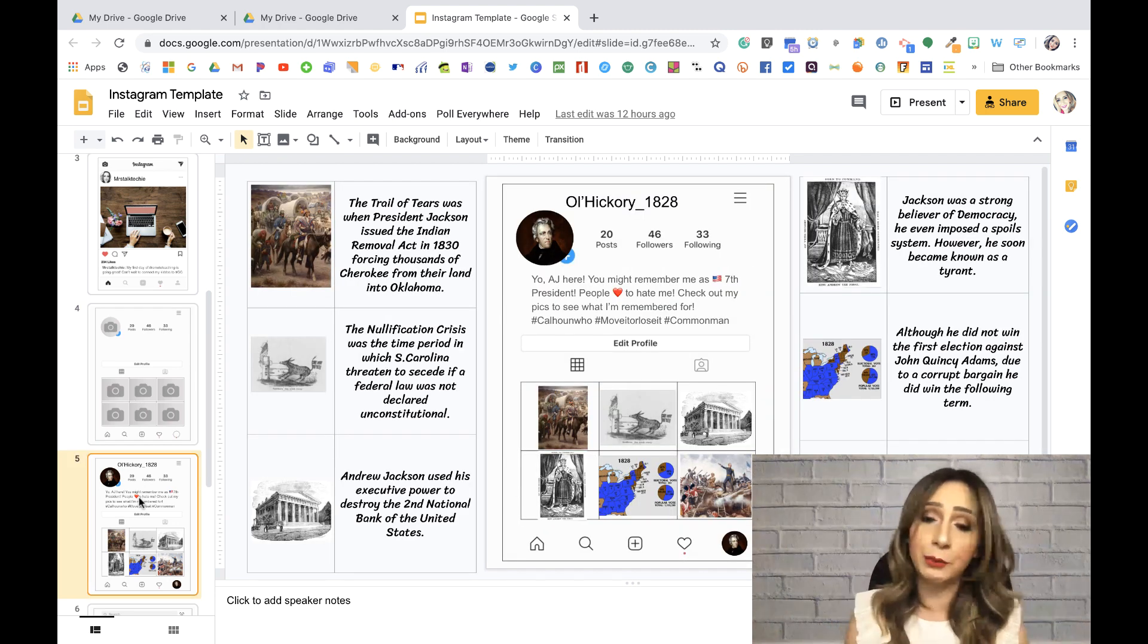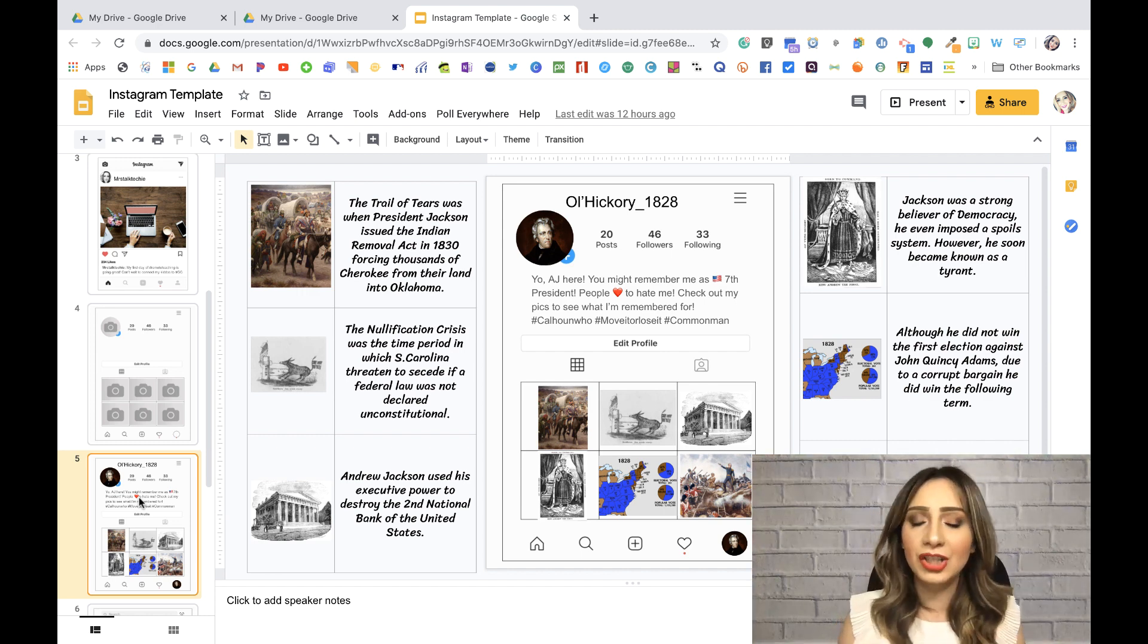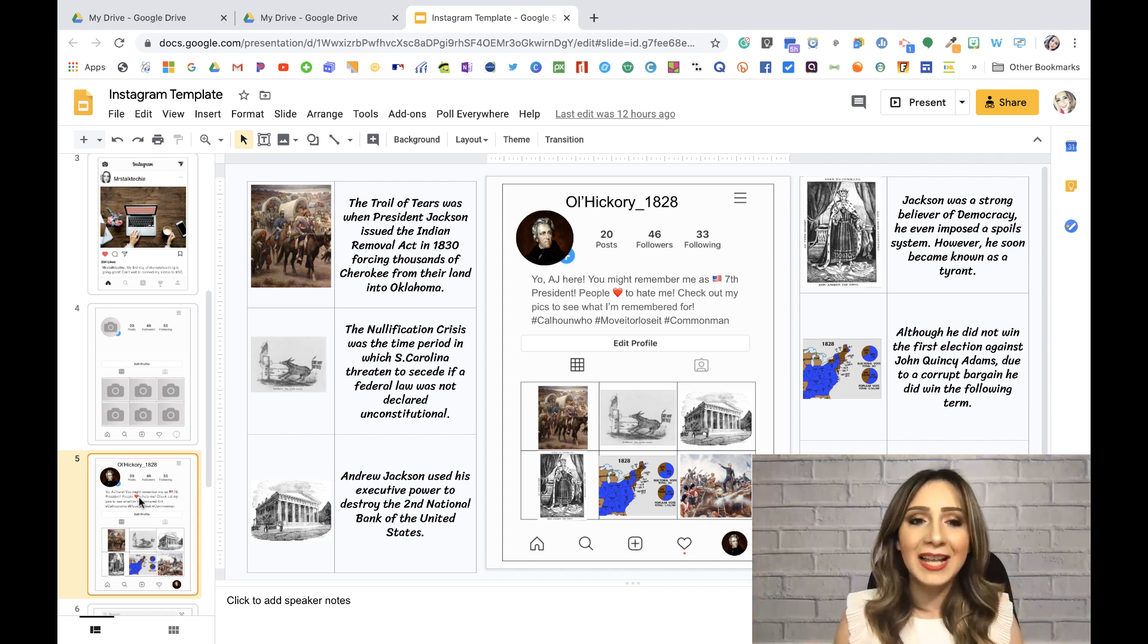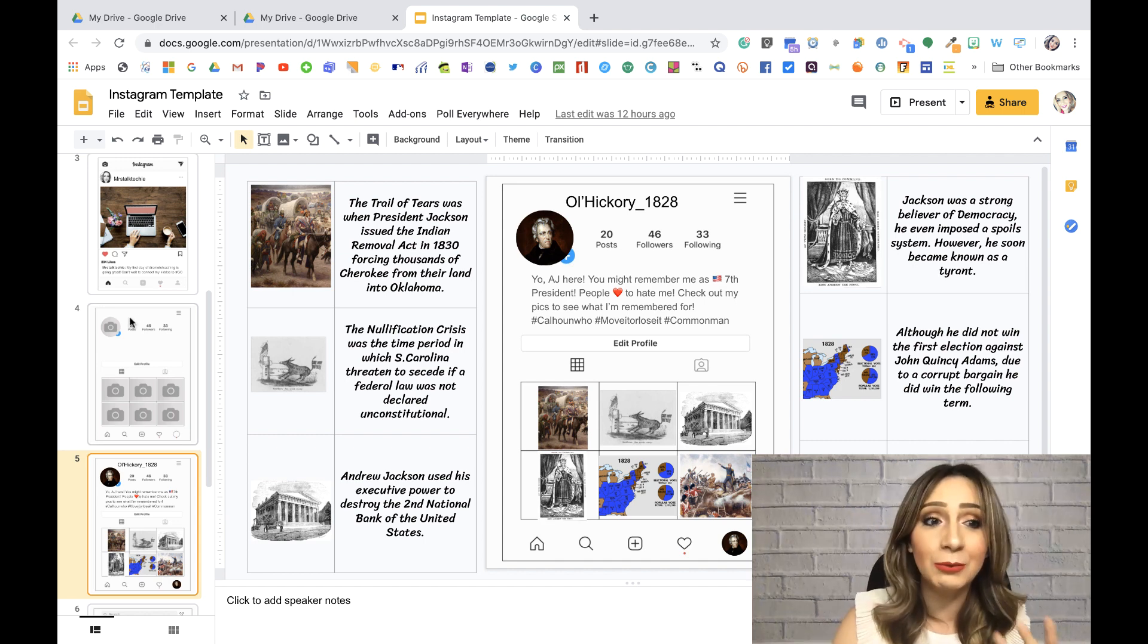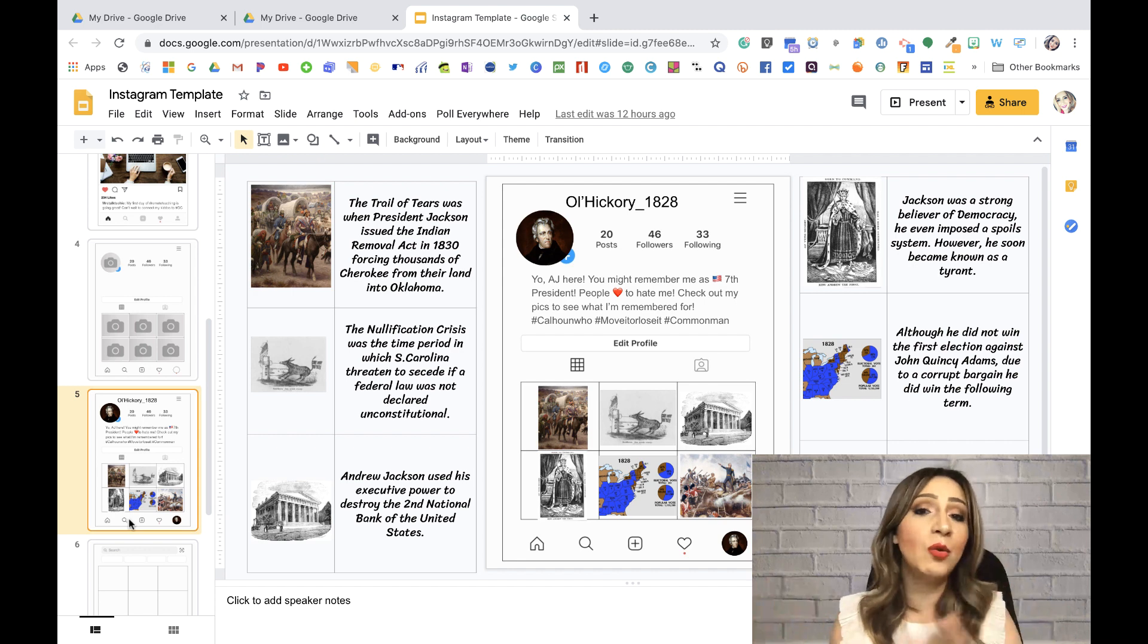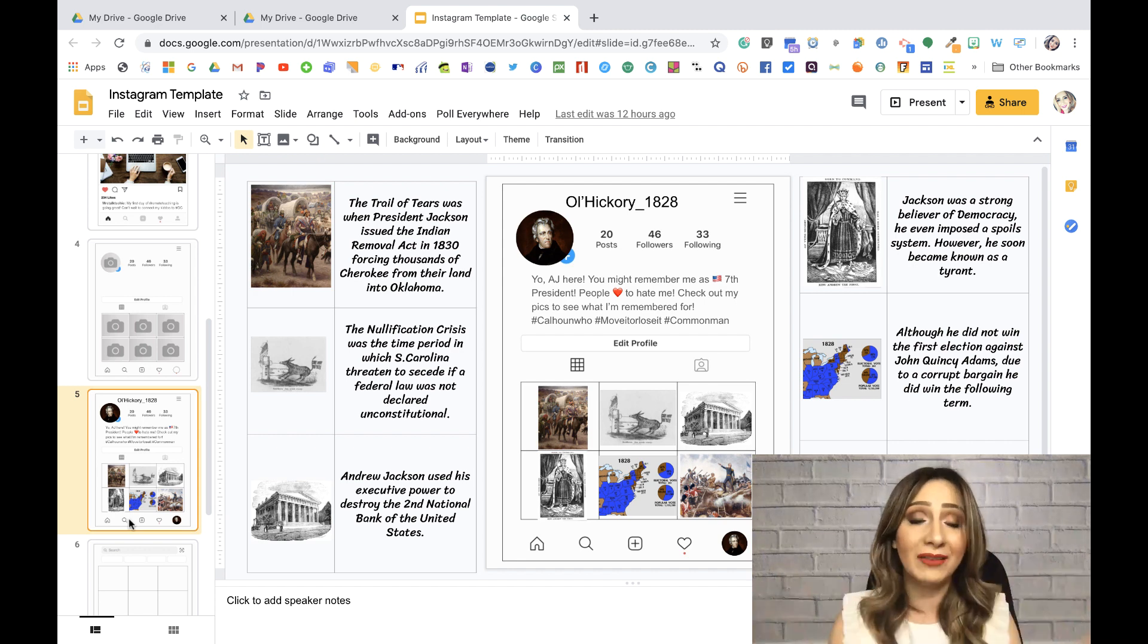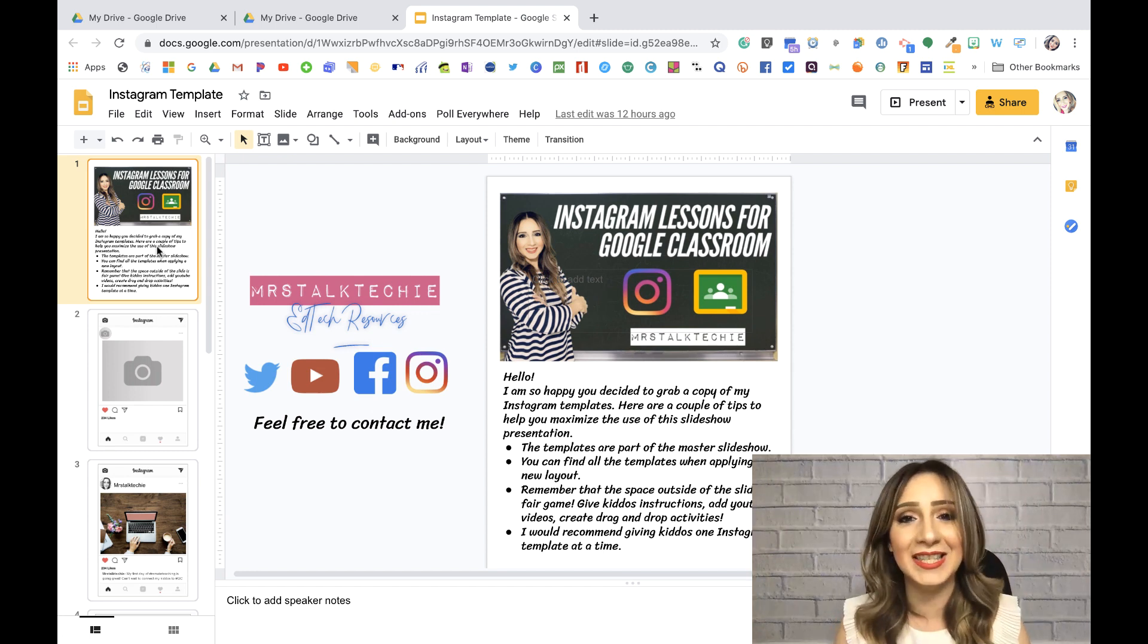So they're history related, but I want to share this cross-curricular. I want to share this with my math teacher, with my science, my ELA teacher, and see what they can do with their content. Now, because I already started working on it, I don't want them to accidentally start messing with what I've already created. So let's show you how easy it is.